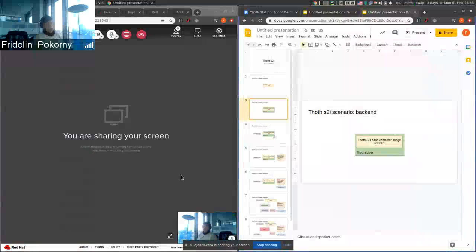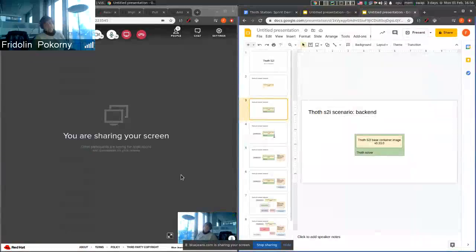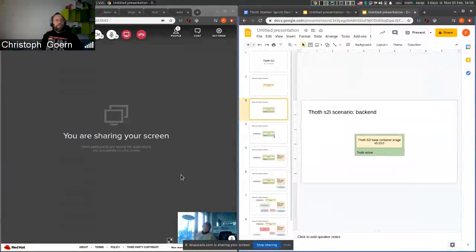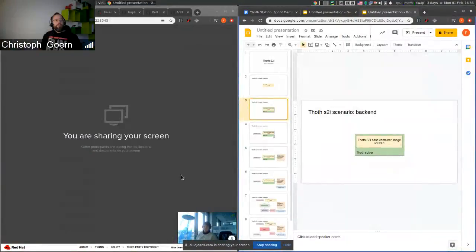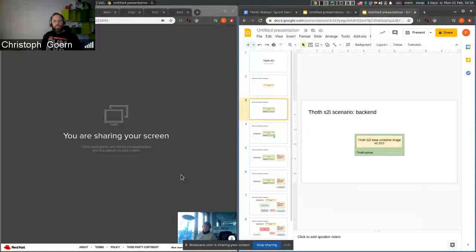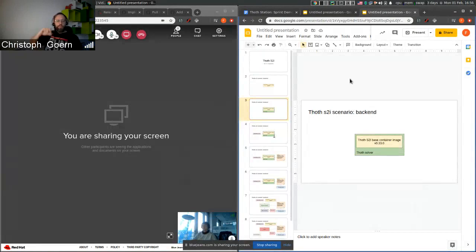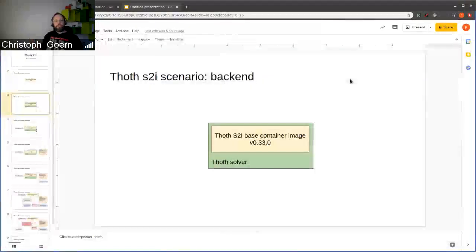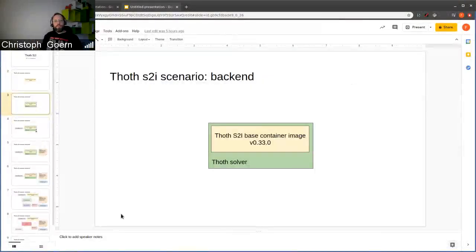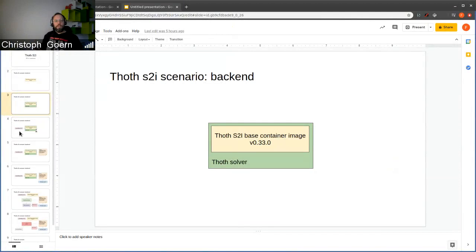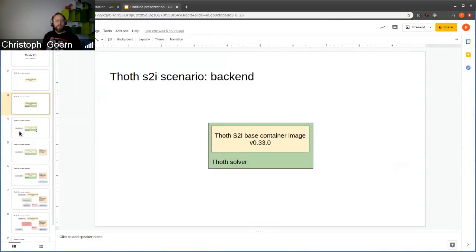Just a short context here. We remove a lot of moving parts from AI applications during this one. If you remember what Francesco talked about in the beginning, there's this Elyra AI pipeline. The images that are used by Elyra AI pipelines are exactly these images that we have created using the pipelines.